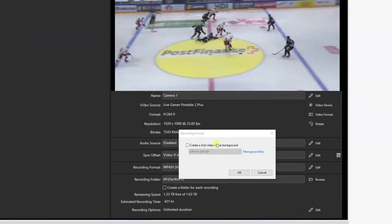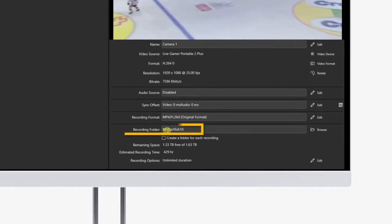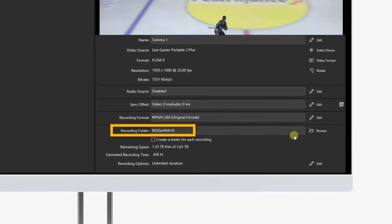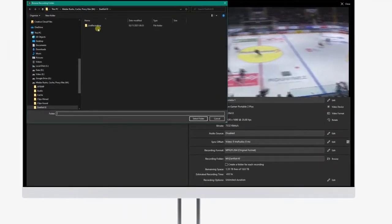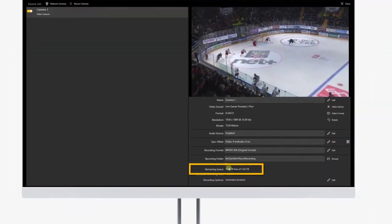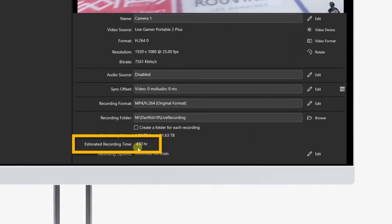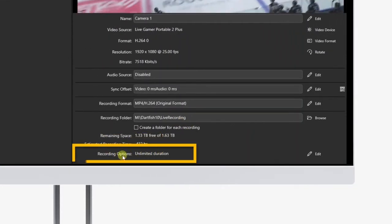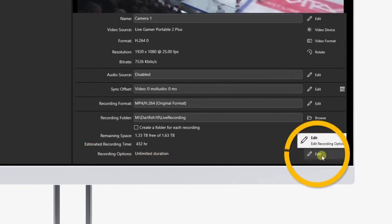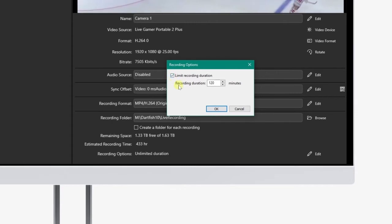Now let's take a look at the destination folder of our recording. The path is indicated here. To change it, click on the browse icon next to the path. Remaining space on your drive is indicated, as well as the estimated recording time. If the match won't last more than two hours, you can set a time limit to the recording. Once the limit is reached, the recording will automatically stop, unless you already manually stopped it.